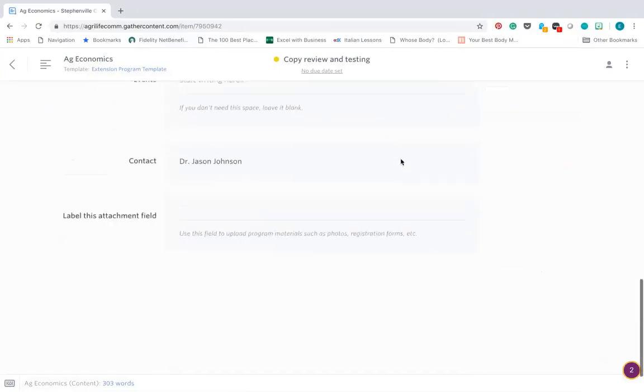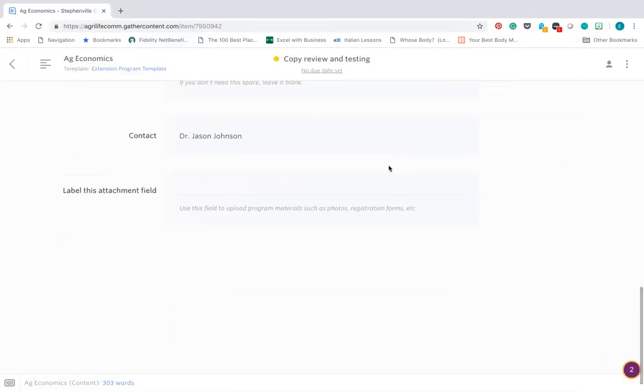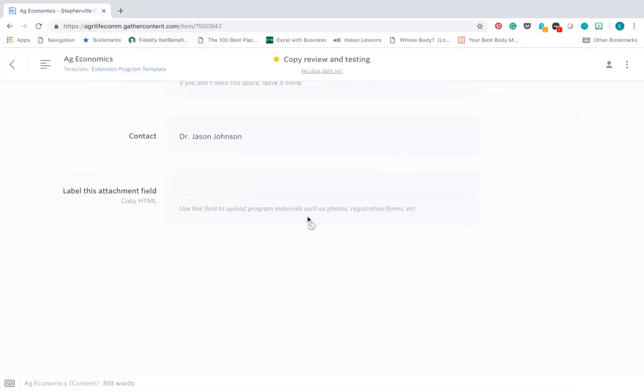You also have the ability to add and upload program materials such as photos, registration forms, etc.